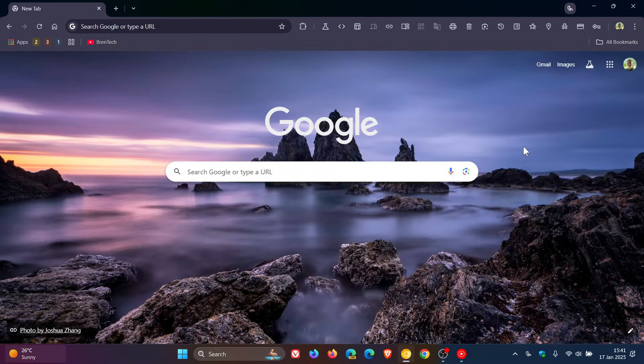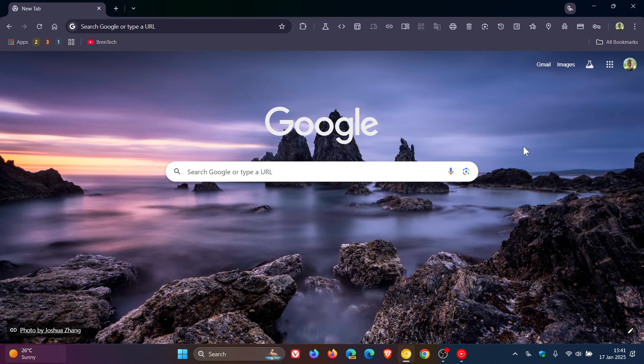Hi, Brent Tech here where tech is made simple. So it seems that Google's Gemini AI, also known as Glick as we have been talking about on the channel, is going to be everywhere in Chrome in the near future.